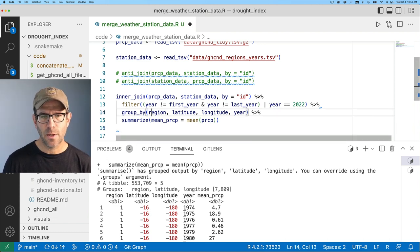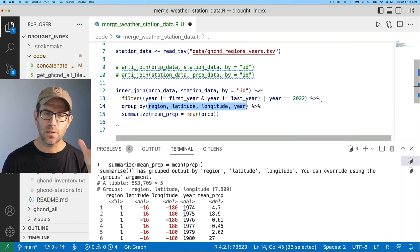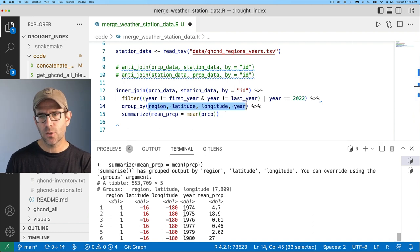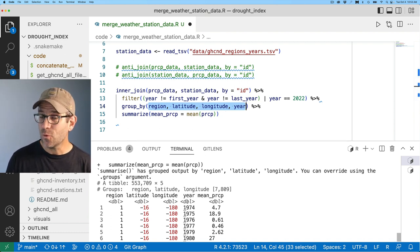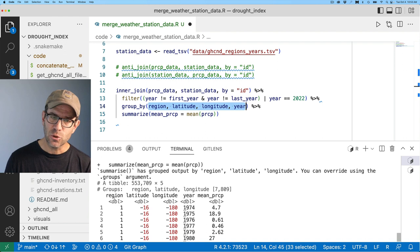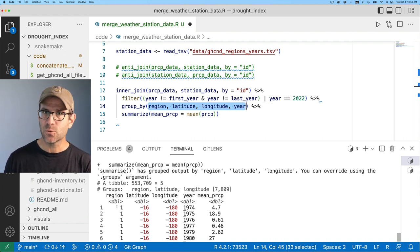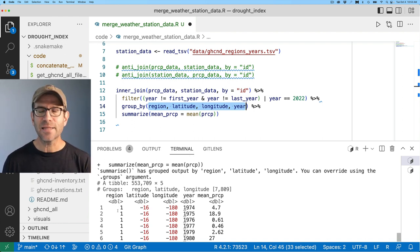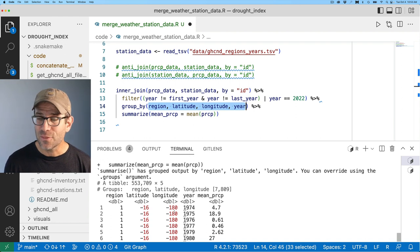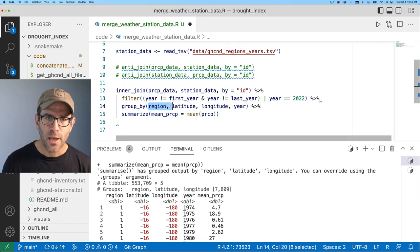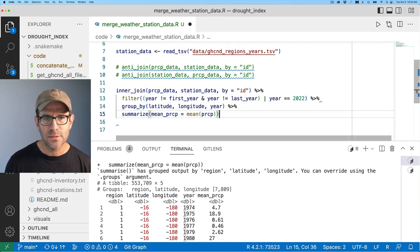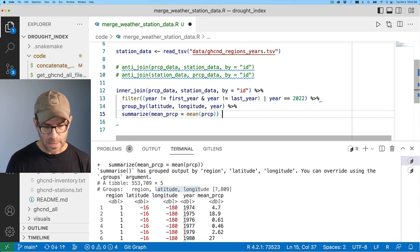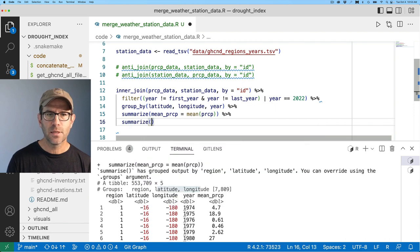And then we'll also group by the year, because we want to get the average for each year so that we can compare this year to all the previous years. And then we're going to go ahead and get the mean amount of precipitation for that 30 day window. So we get back the region, the latitude, longitude, the year and the mean precipitation. So something to note about our group by variable is that the columns that we include in group by will be included in the output. So if there's a column you want to be sure that you have, include that in the group by, even if that's perfectly correlated with the other variables.